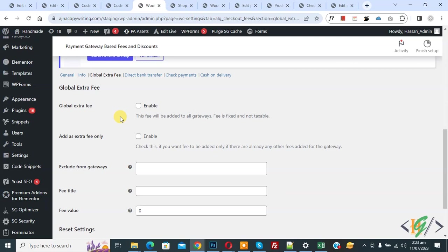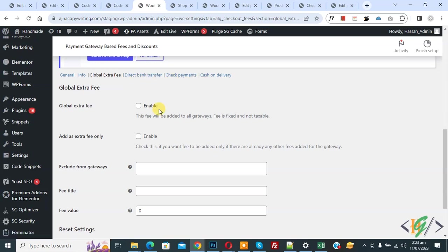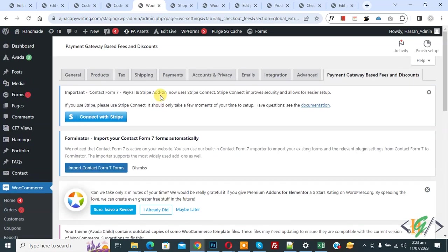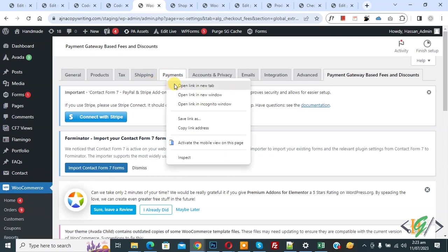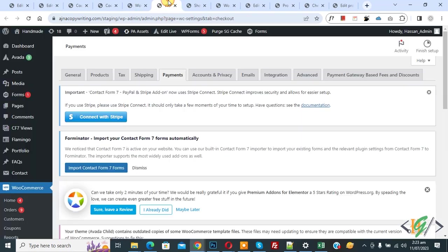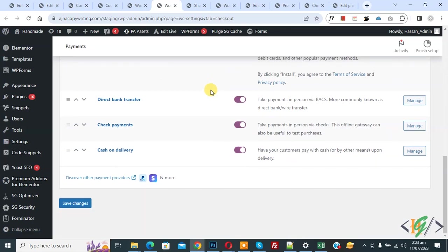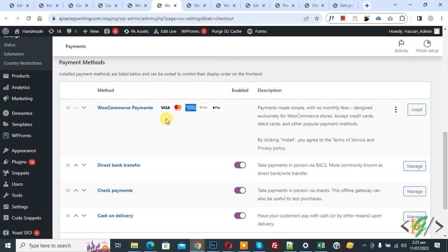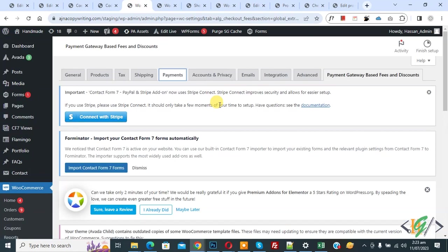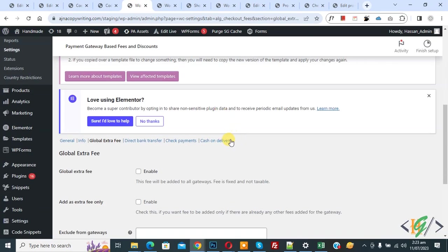You can see options for Bank Transfer, Check Payment, and Cash on Delivery. Scroll up and you see Payments — right-click to open it. Go to Payment Settings and scroll down. We have three payment gateways enabled. If you want to add PayPal or Stripe, you can enable them from here and they will also appear alongside Cash on Delivery.